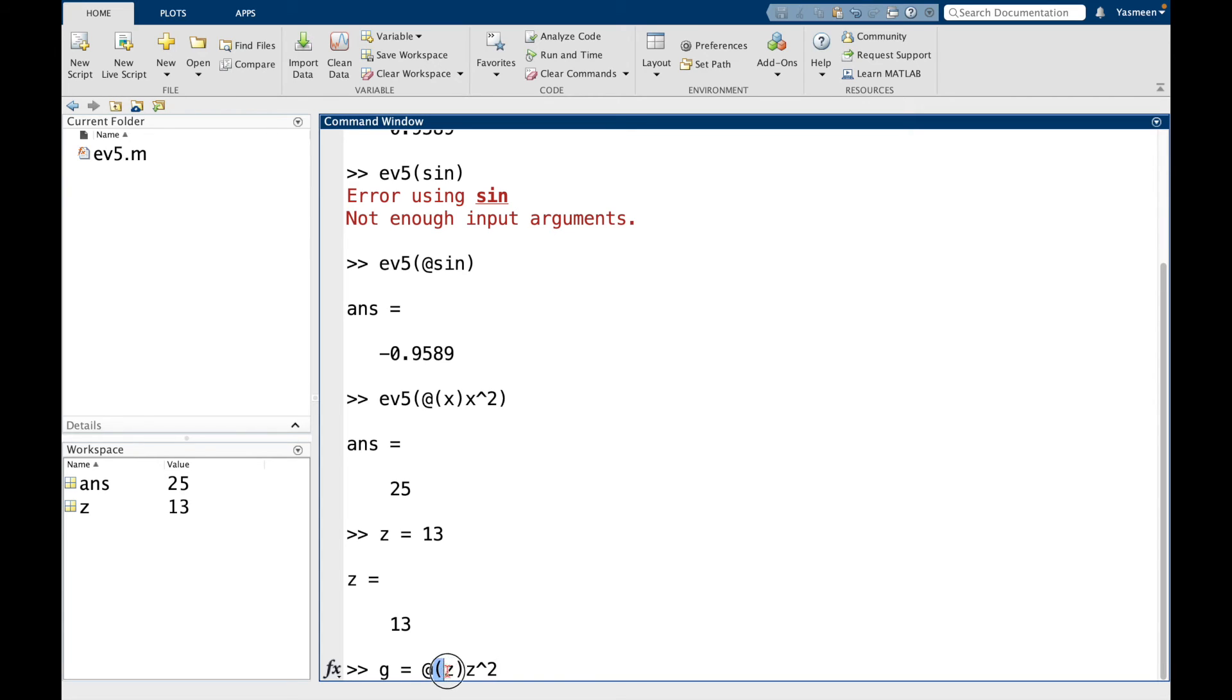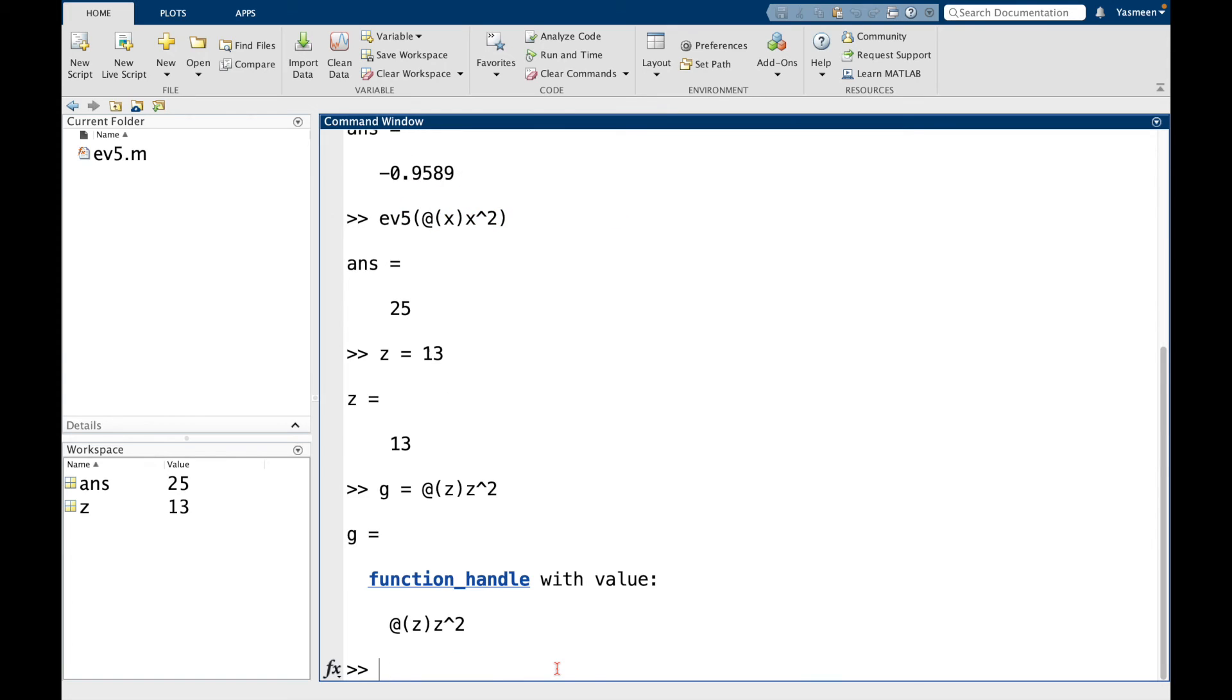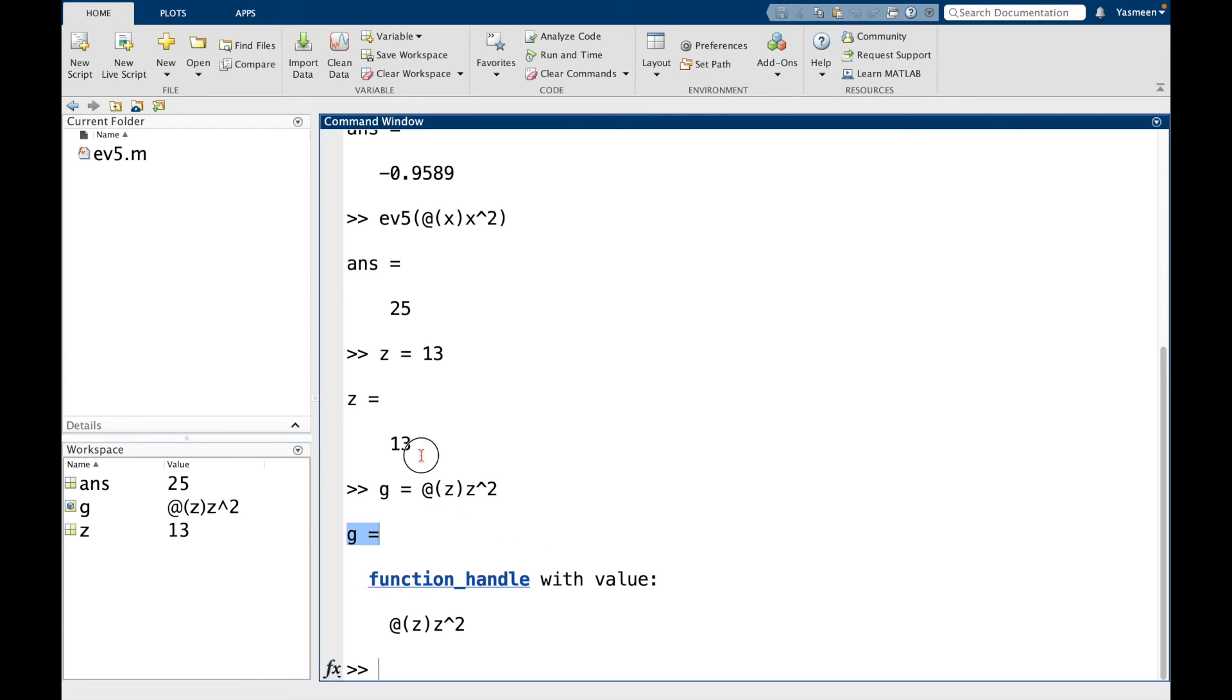And we can see here g has the function handle data type. And one thing I want to emphasize is that the z here has nothing to do with the z that we have defined here in the command window.